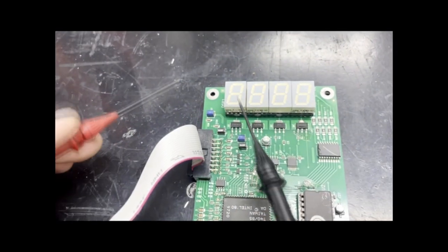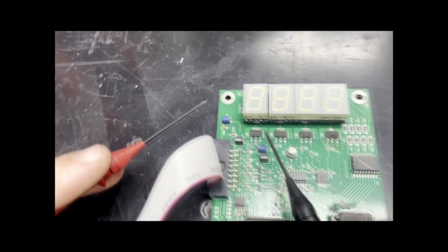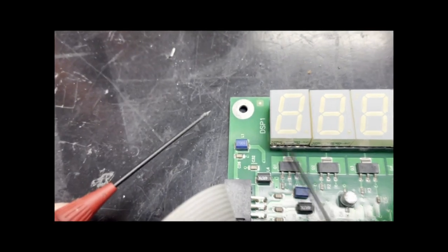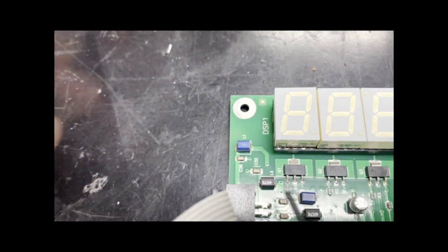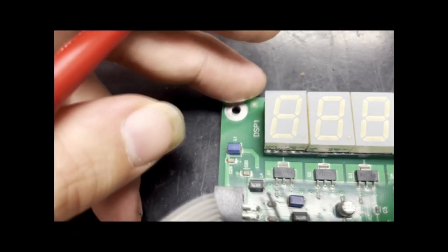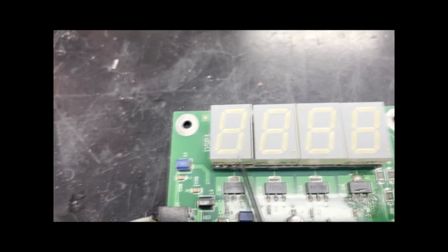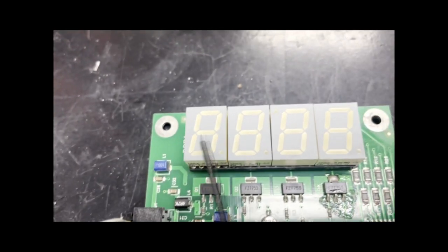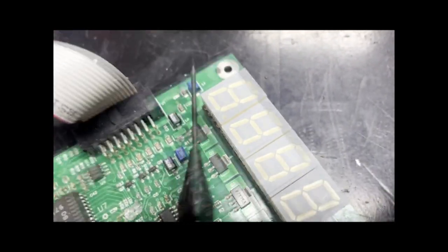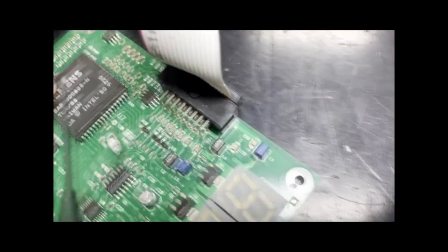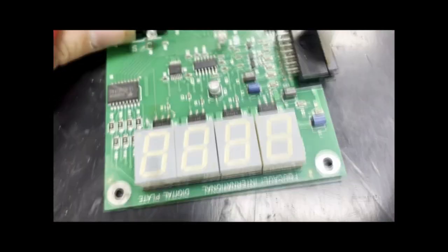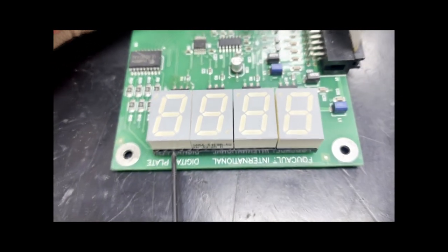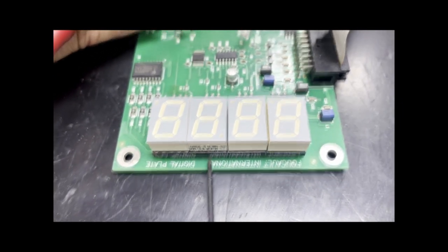So here is a common cathode type display. It's got 5 pins on each side, with the middle pin being responsible for the common cathode of the bottom segments on each side. So the middle pin on each of these segments is the common cathode.